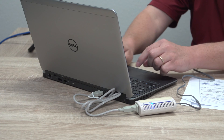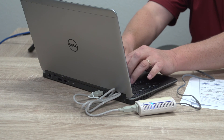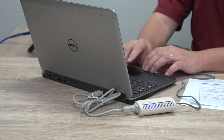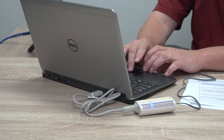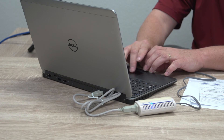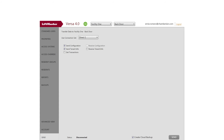You're ready to send the data to the telephone entry system. Navigate to Send and select the data that needs to be transferred. In this case, we'll send the tenant info.